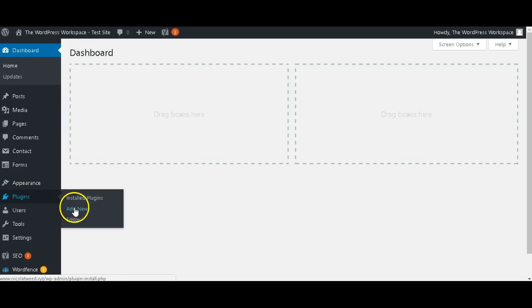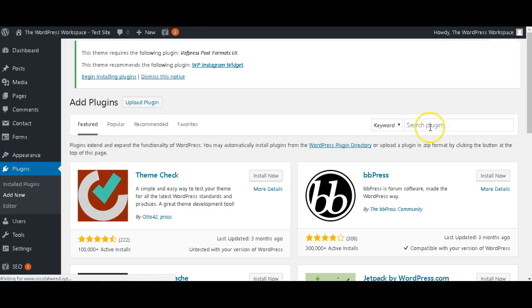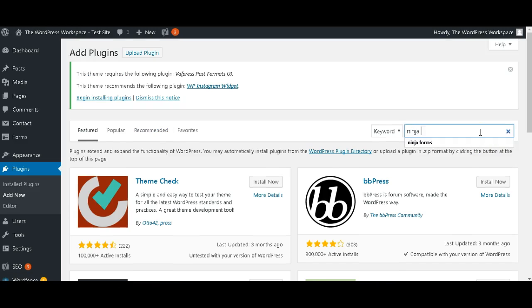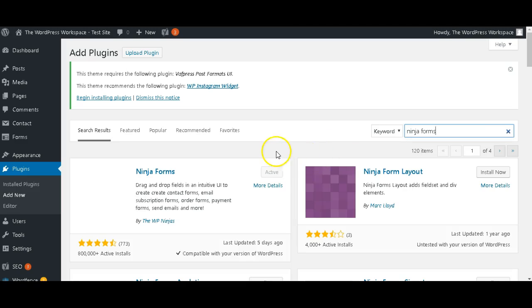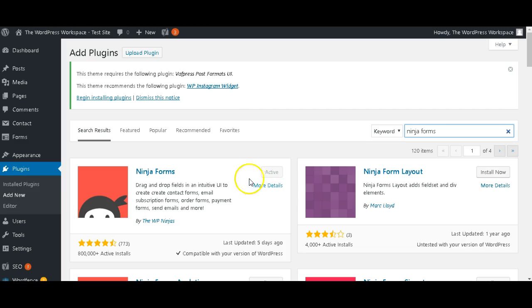Okay, in Search Plugins we're going to type in Ninja Forms and click Enter. We're going to install and activate Ninja Forms here. As you can see, I have already activated it and installed it.